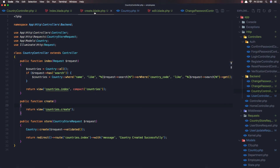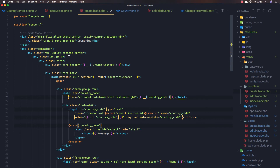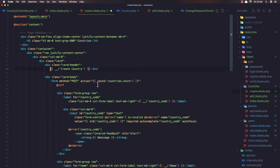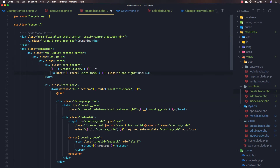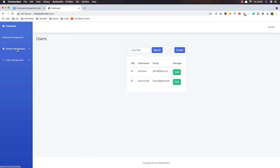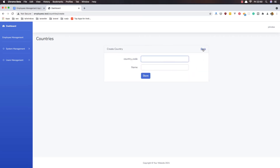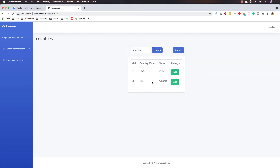I also want to go to the create view of countries and add it there in the card header. Now we need to change the route to countries dot index. Save and go to the country create and go back - okay.